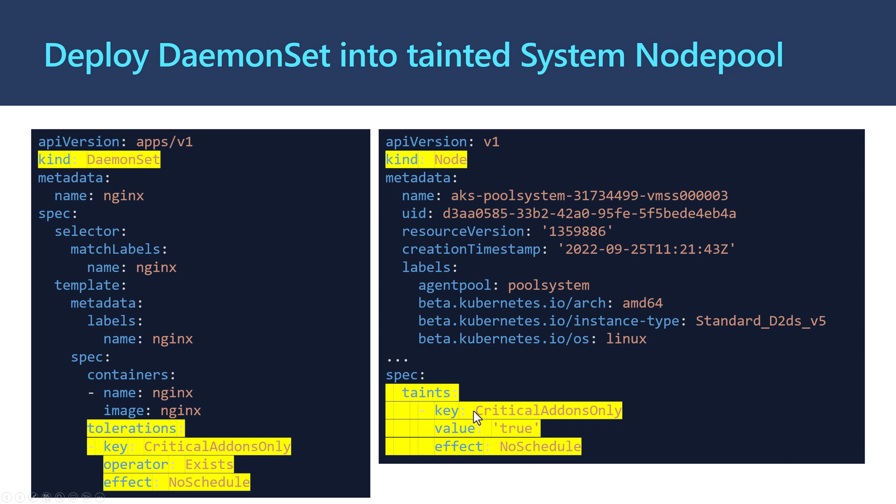This means when I want to deploy my applications, they should not be deployed into the system node pool but will be deployed into the user node pools because of this taint. Using this taint, if I want to deploy any pod to the system node pool, then I should tolerate that taint.